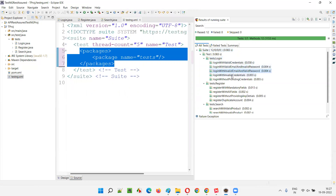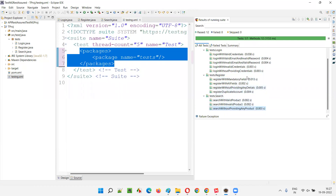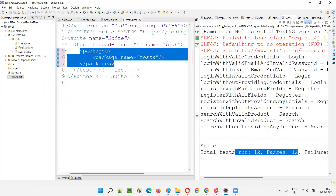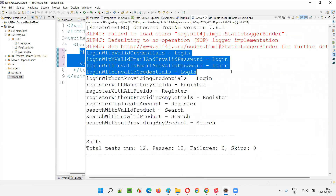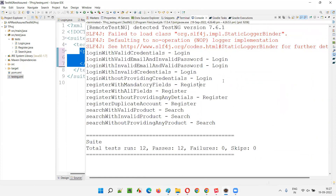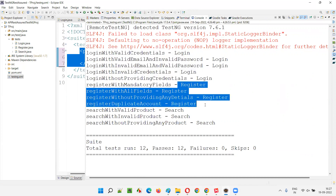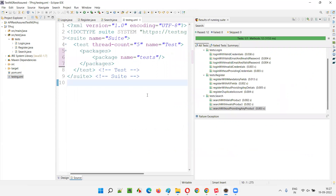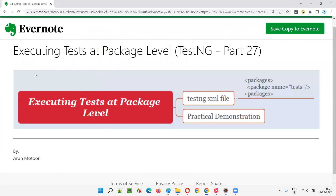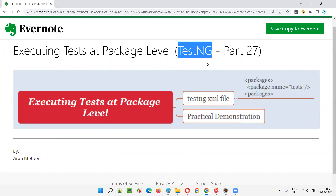In the TestNG results you can see: from Login — 5 tests (1, 2, 3, 4, 5); from Register — 4 tests (1, 2, 3, 4); and from Search — 3 tests (1, 2, 3). The output also shows the proper print statements. So this is how we can execute tests at the package level in TestNG. Hope you understood. That's all for this session. In the next session I'm going to cover another topic of TestNG. Till then, see you, bye bye.